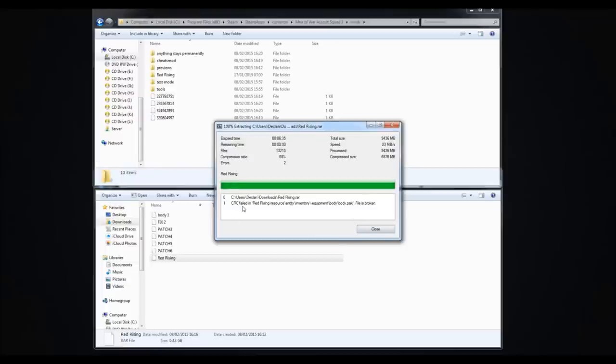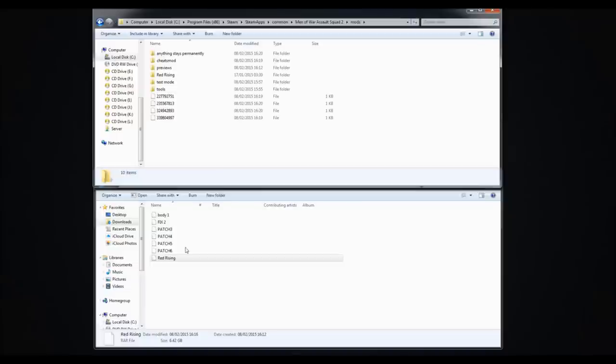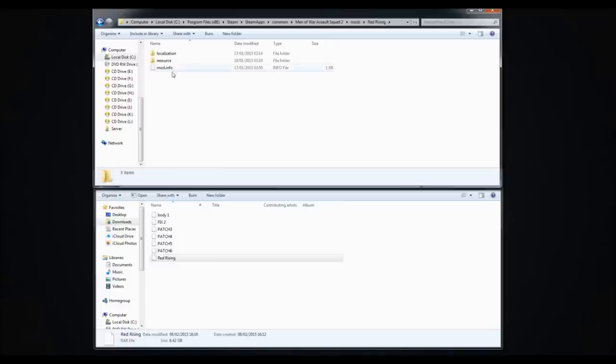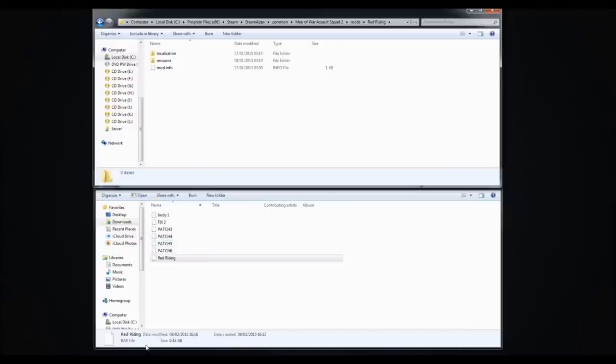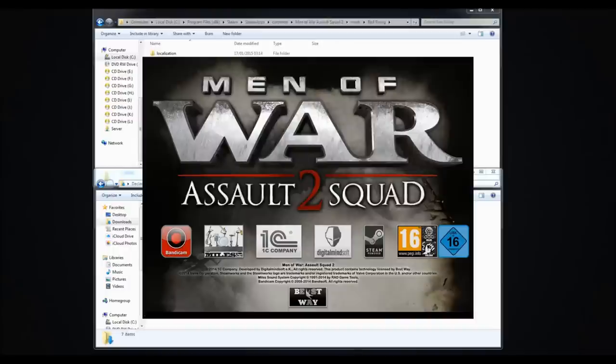Alright, so here we are. The file was extracted. Now this error may occur or may not. It doesn't make much difference at all. That's why the fix actually replaces this file and fixes it. Now you'll see the file Red Rising is now in here.